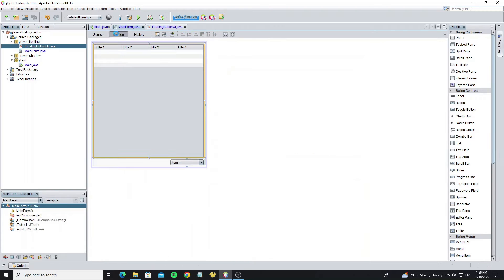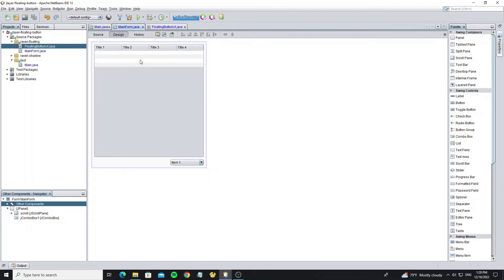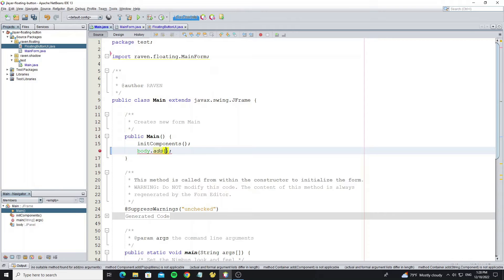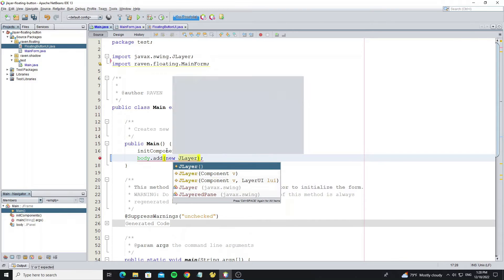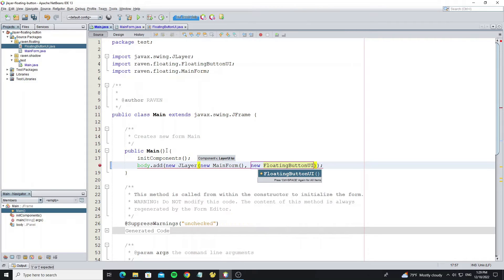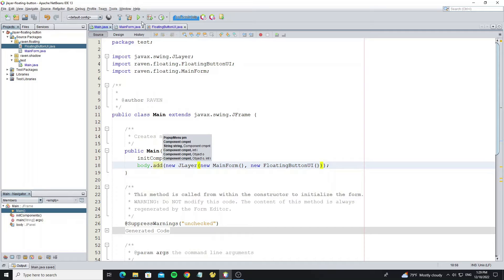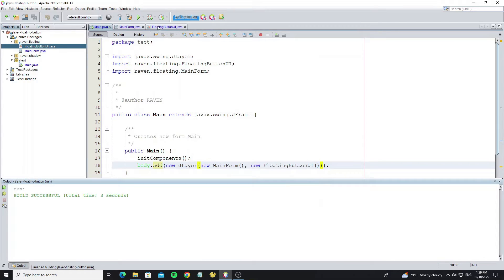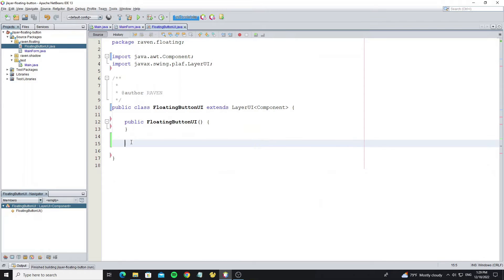Now apply this floating UI with the main form. Go to the JFrame class, and we add the main form to the body panel by using JLayer. Now we do not see anything, so we need to customize the LayerUI by overriding the paint method to create graphics.